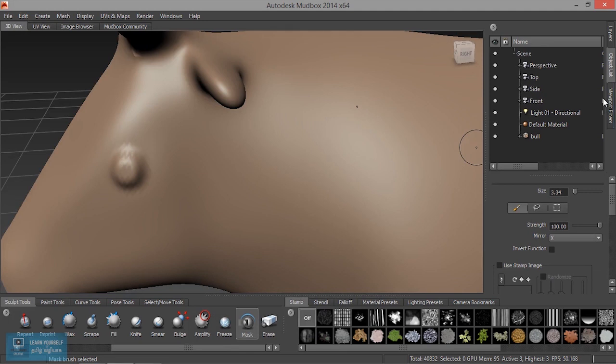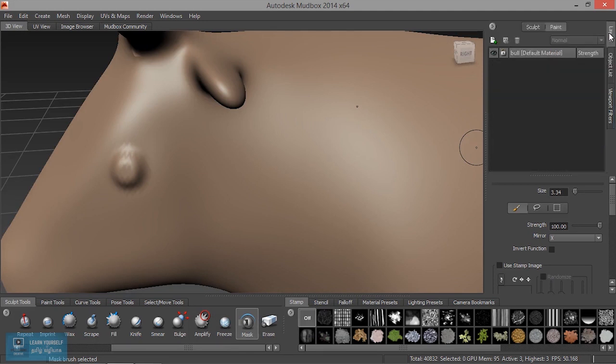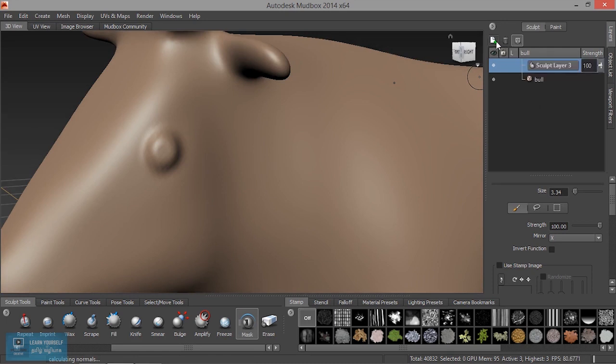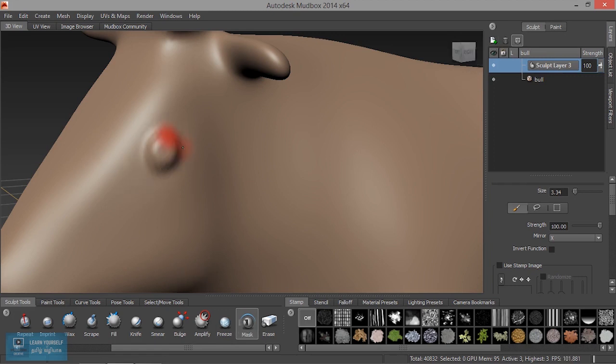Now, we will create a new layer of mask. We will create a new layer of mask. Now, we will press the mask. Now, if we press the mask on, we will know the mask.